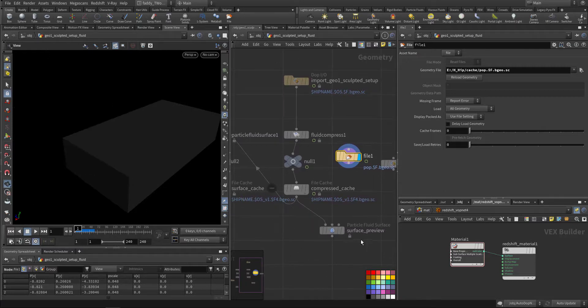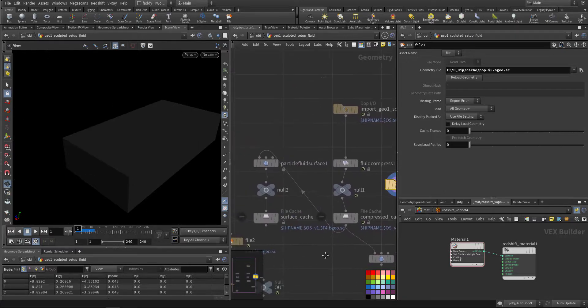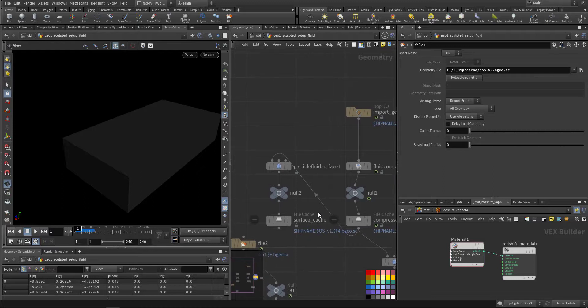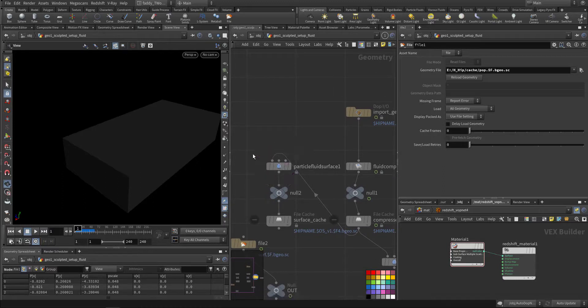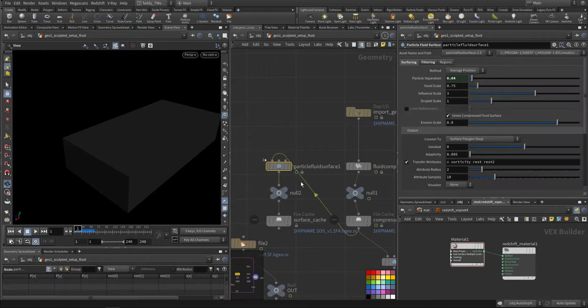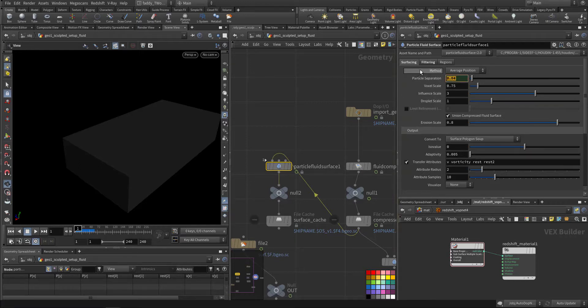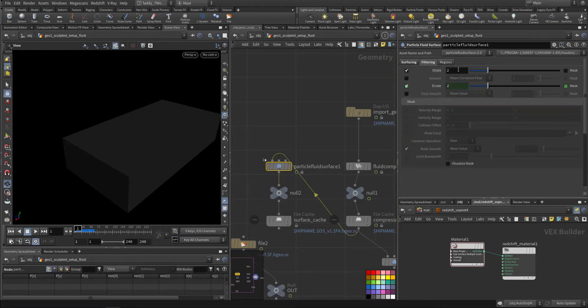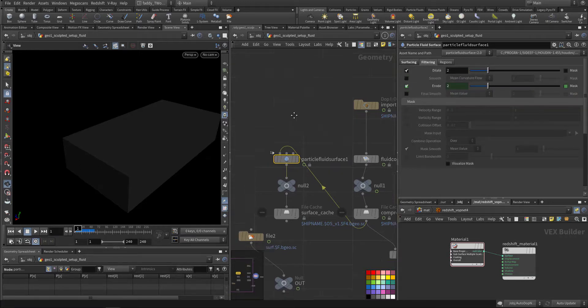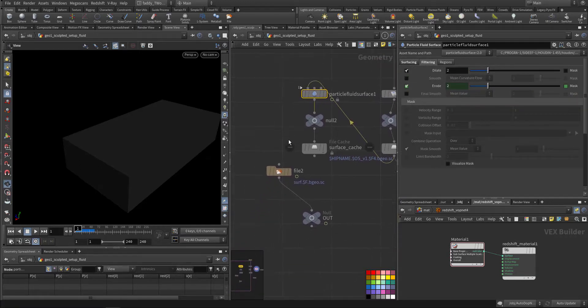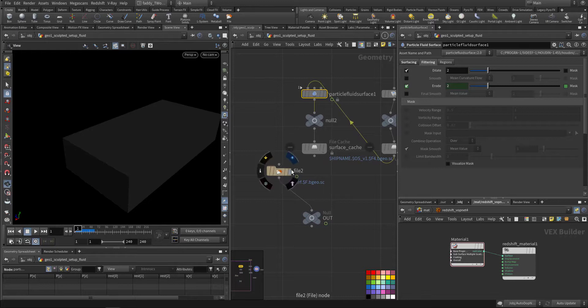You can use particle fluid surface that I also cache. I keep it with the same separation, added some erosion, and I cache it.